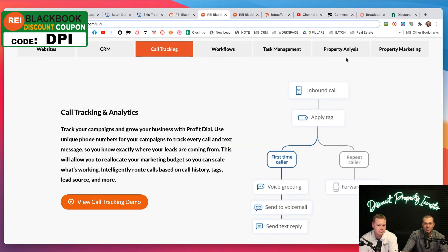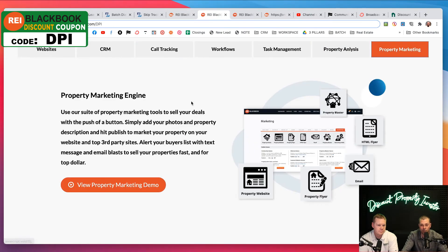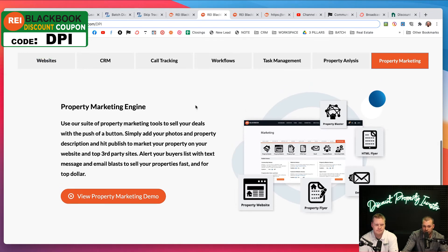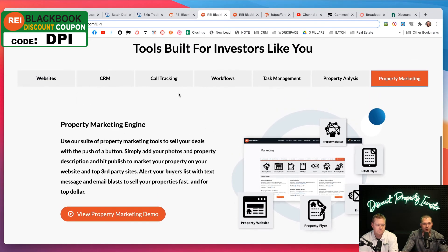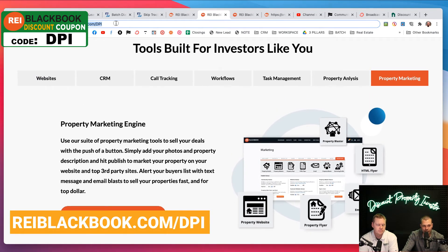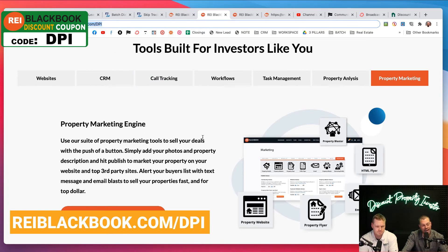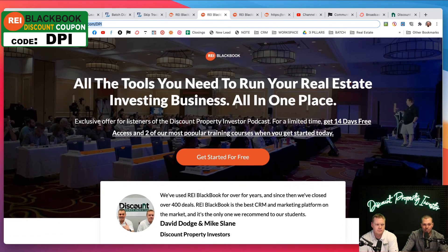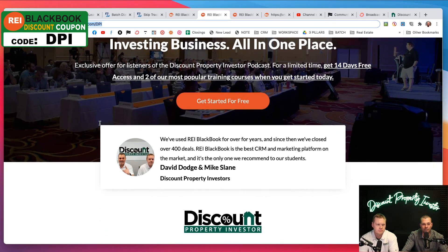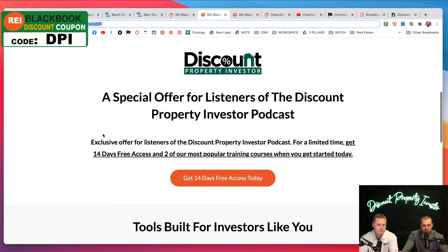If you guys are interested in learning more about the property marketing engine over at REI Blackbook, Mike and I invite you to go to reiblackbook.com/DPI. Here is why, guys.